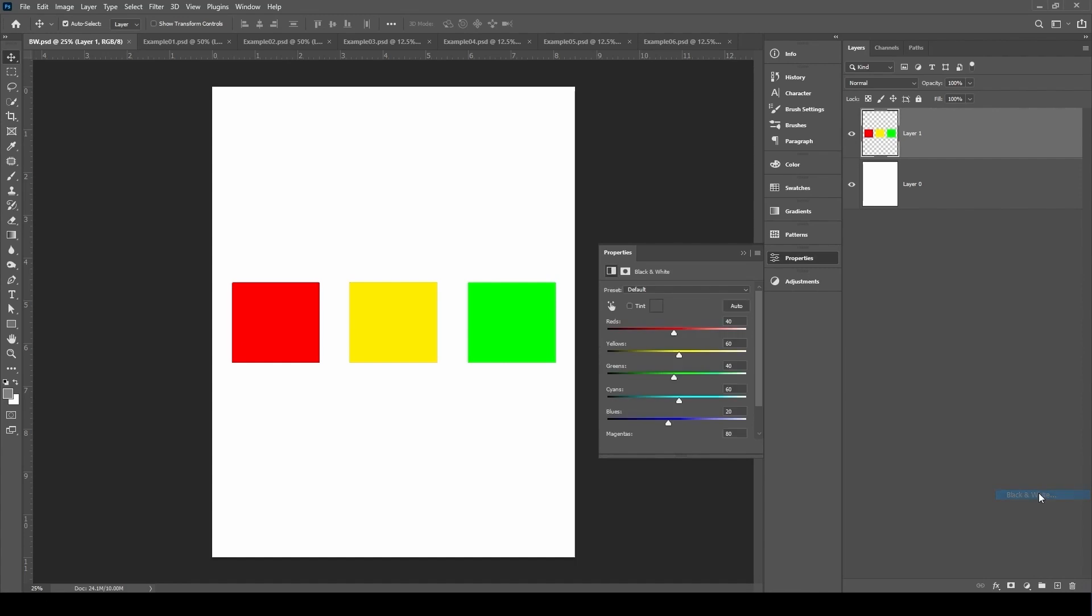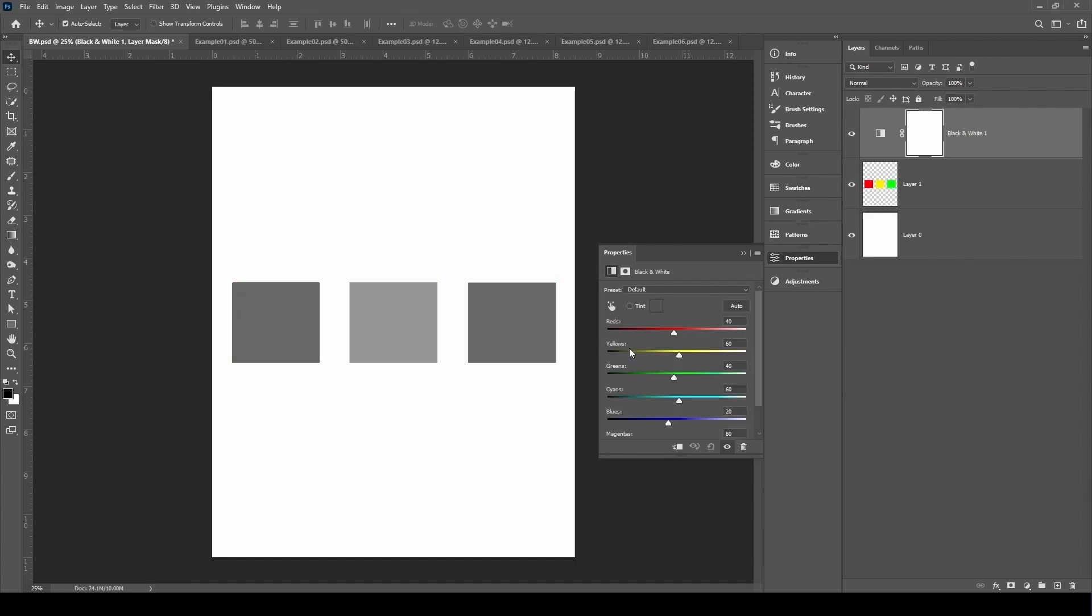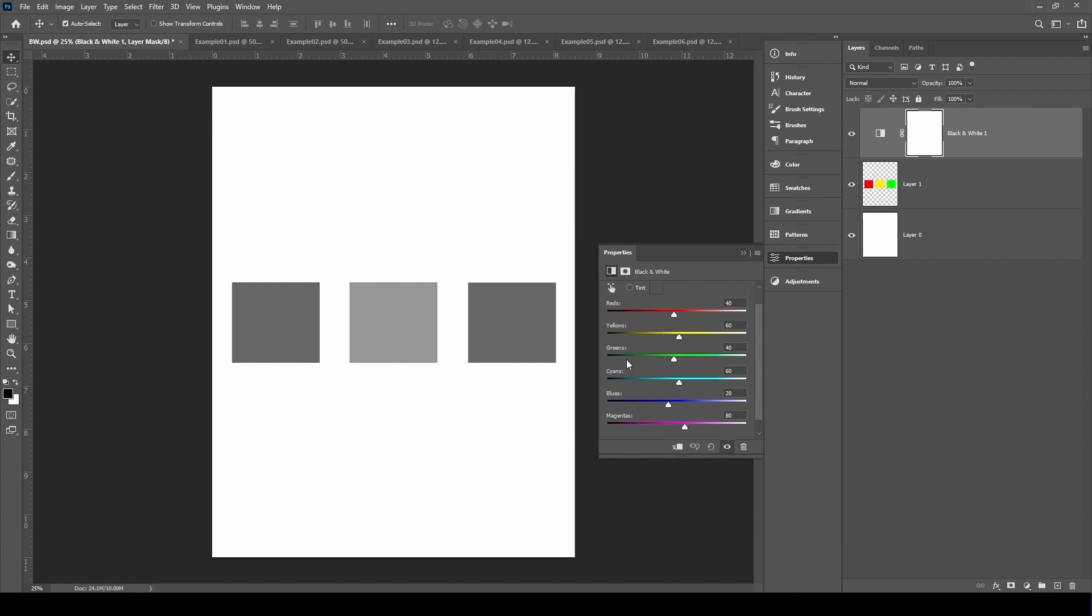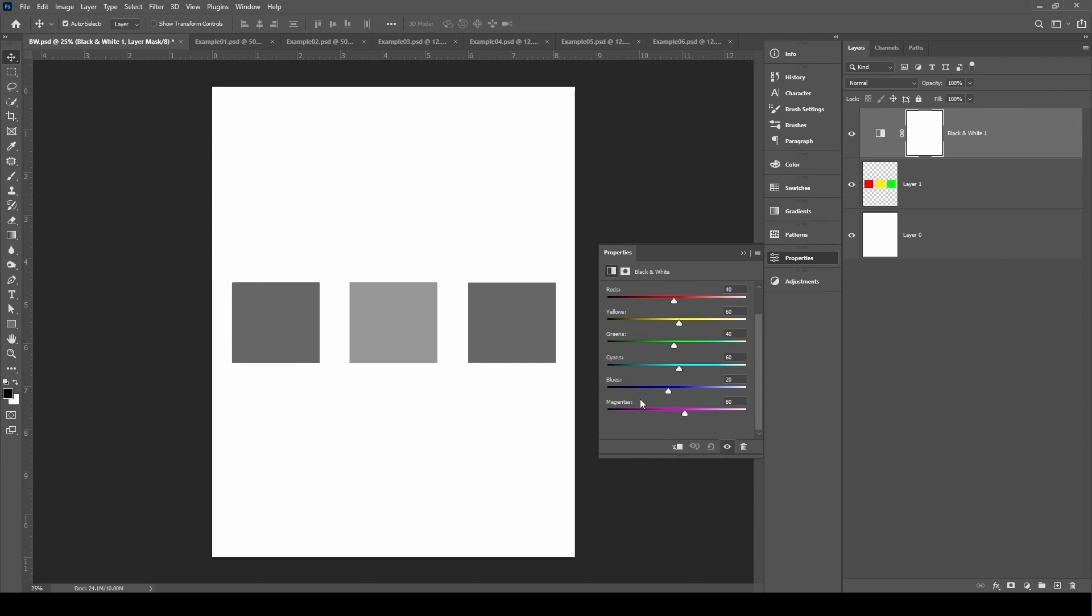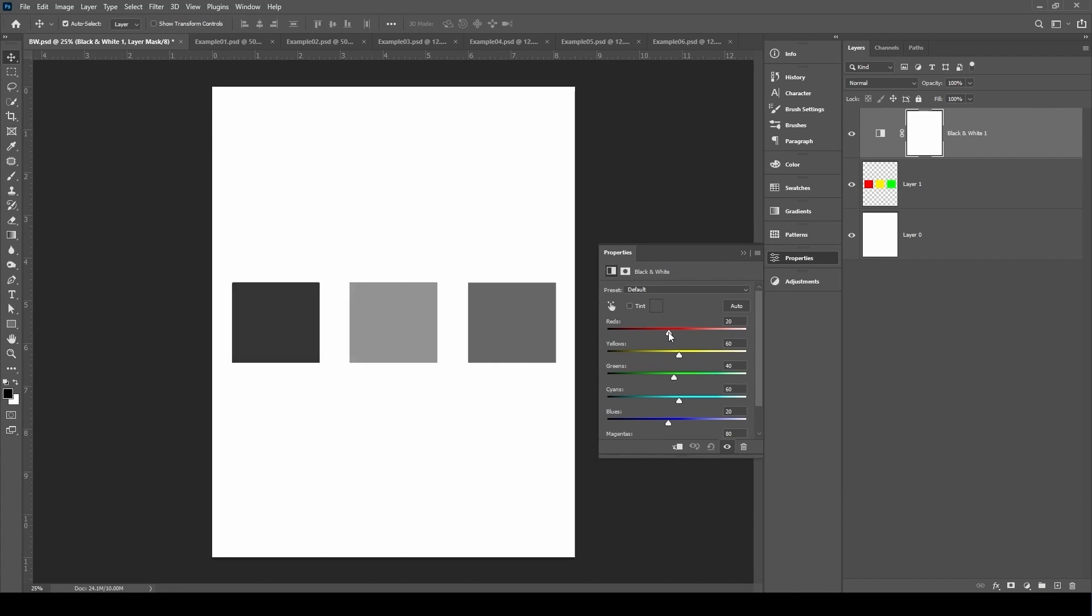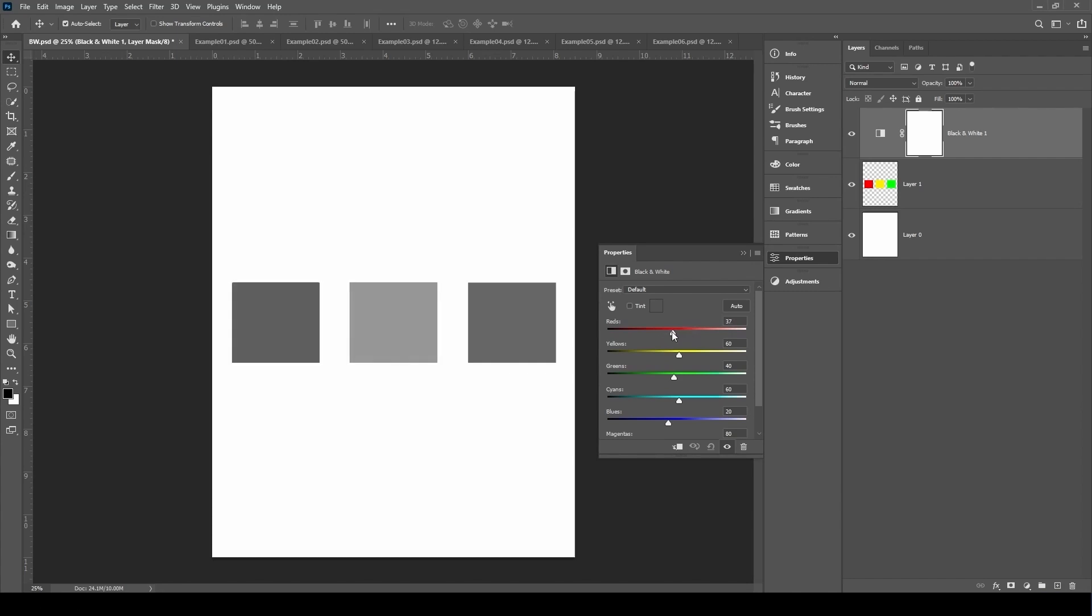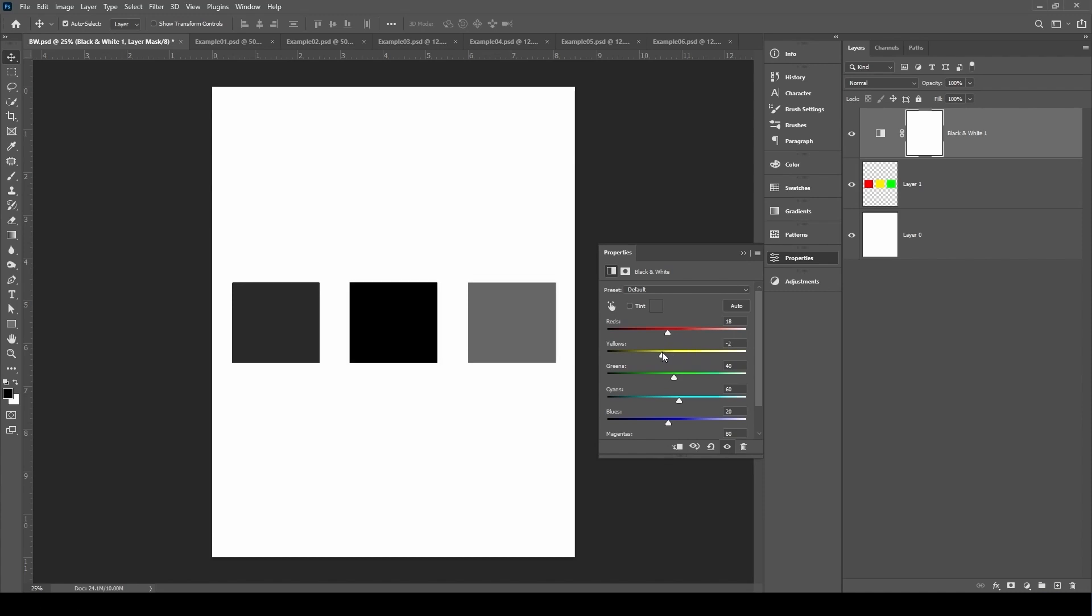Here's what I'm going to do instead: adjustment layer, black and white. And what do you know, we've preserved the uniqueness of these three different colors. Now with the black and white adjustment layer—and this is my favorite way to convert to black and white—you can adjust the reds, yellows, greens, cyans, blues, and magentas individually. This is a really powerful tool I highly recommend working with. You can darken and brighten the reds, the yellows, the greens—same thing.